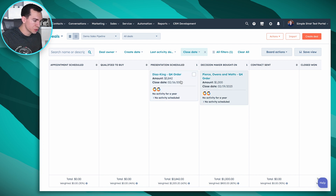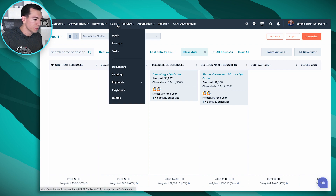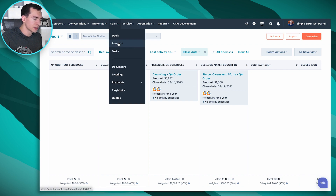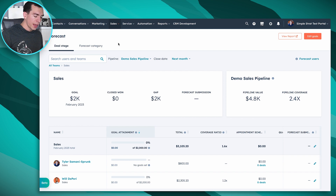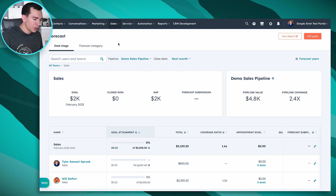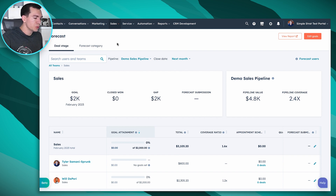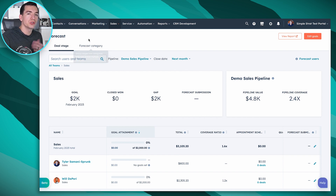This is our deals view. If we want to go to forecasting, it's going to be under the Sales dropdown and then Forecast. The first thing you're going to notice is we've got two tabs across the top — there are two ways to do forecasting inside of HubSpot.